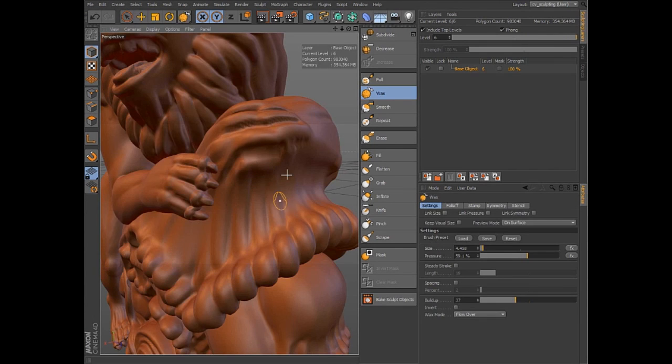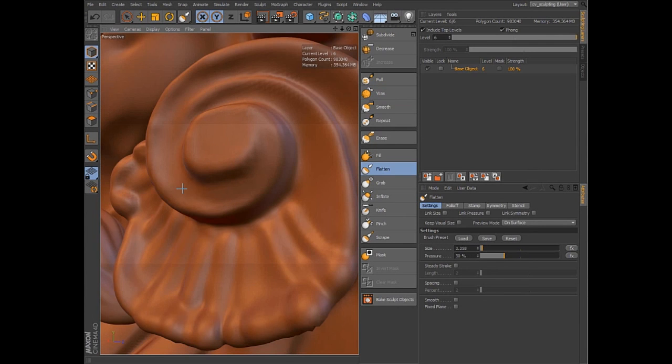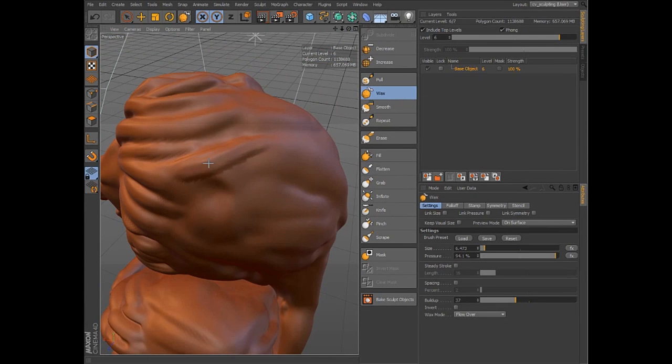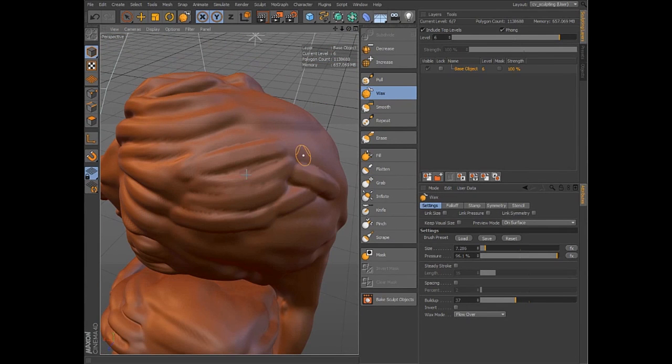Sculpting takes full advantage of your system and graphics card RAM, and typical systems can handle subdivisions of 4 to 6 million polygons per object.